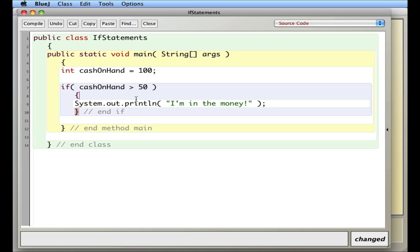The way this works is as follows: cashOnHand is an integer with a value of 100. I ask myself, is 100 greater than 50? Is that a true or false statement? 100 is greater than 50, so that's true. If what's in the parentheses is true — which we call a Boolean statement.